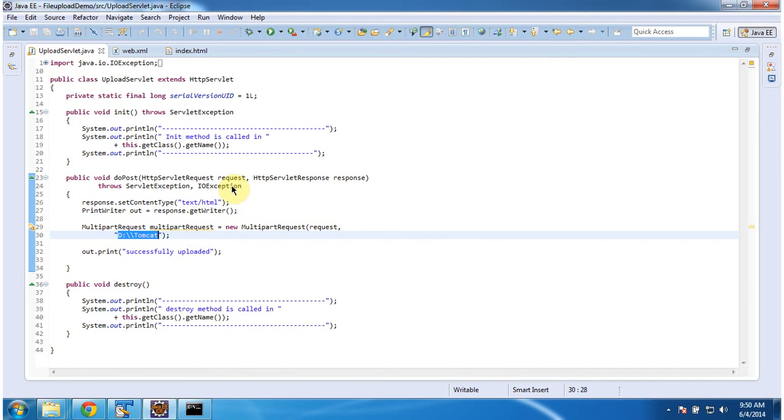And this is about how to upload the file in the server using servlet. And thanks for watching. Bye.